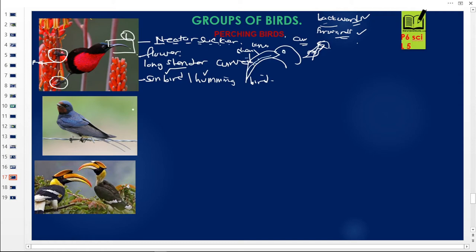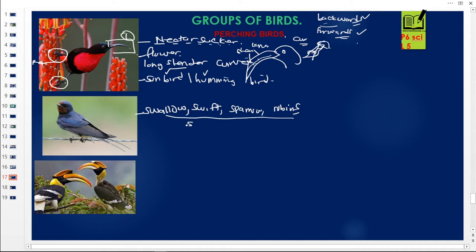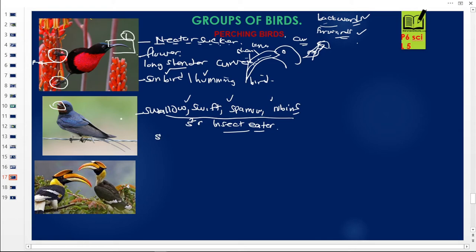Next we have the swallow. The swallow is grouped with the swift, the sparrow, and the robin. All of these — the swallow, the swift, the sparrow, and the robin — are perching birds called insect eaters. They feed on insects. They are able to feed on insects because their beaks are short and narrow, enabling them to pick insects, which are small, from the bark of trees.